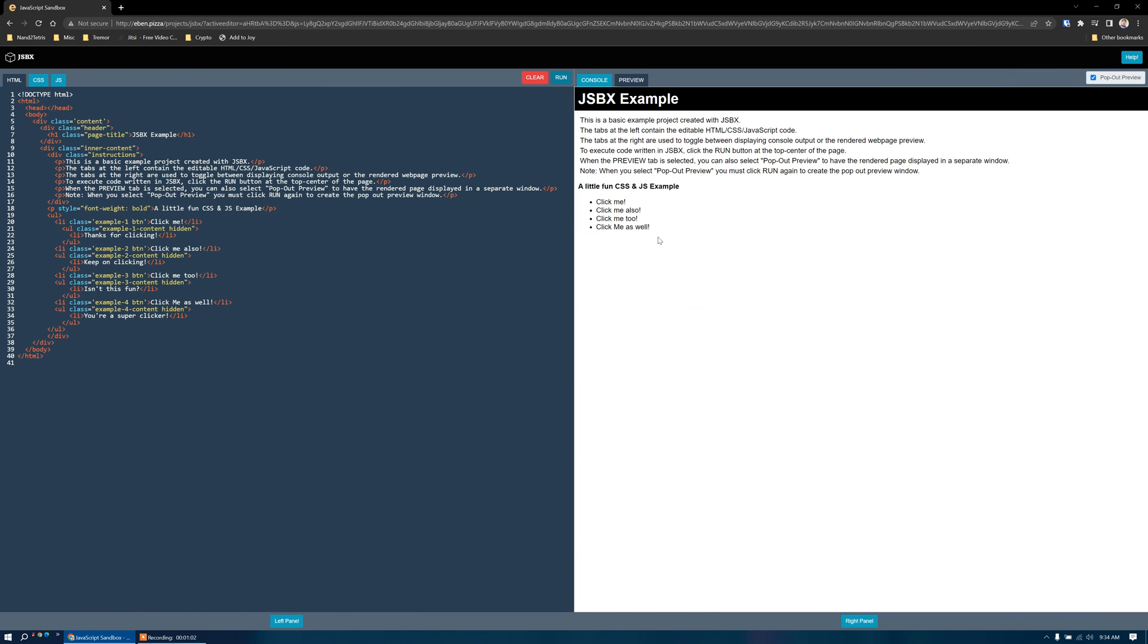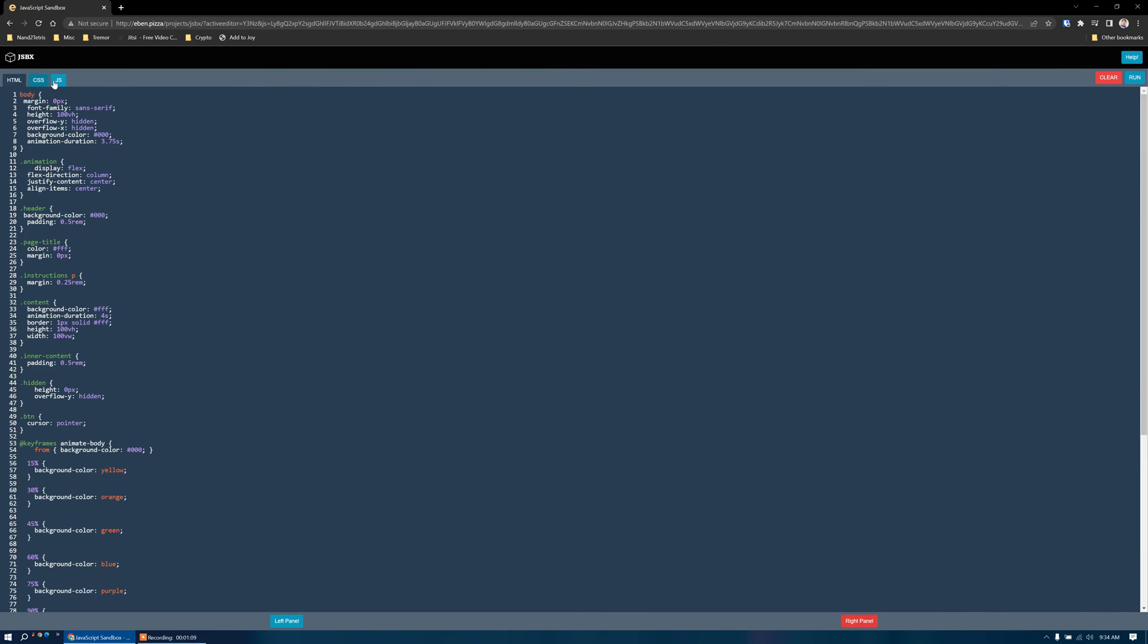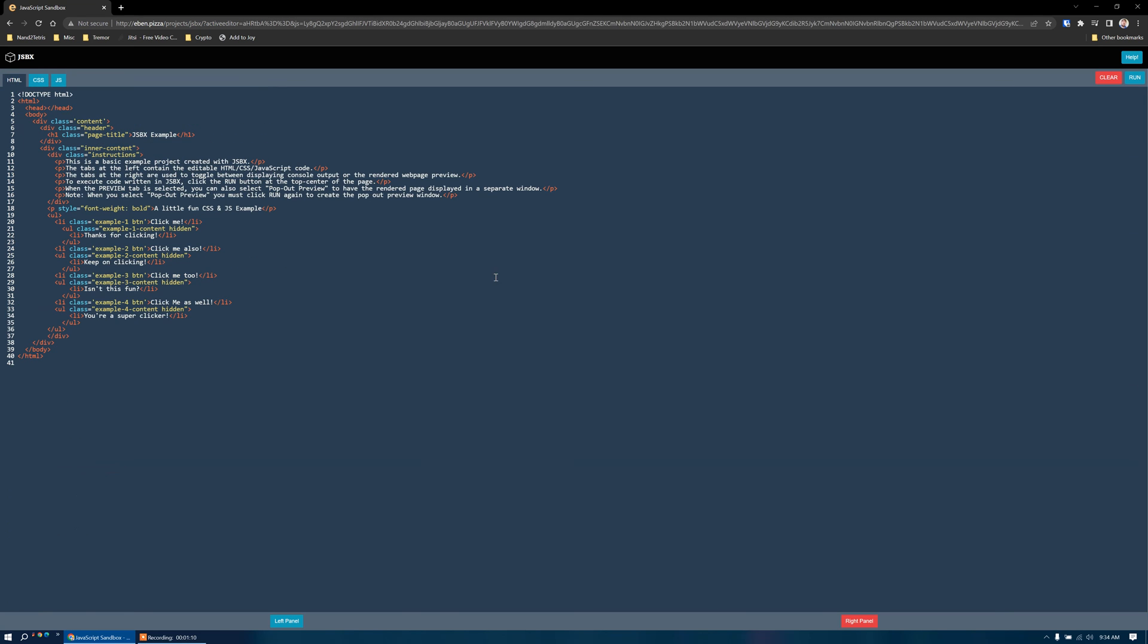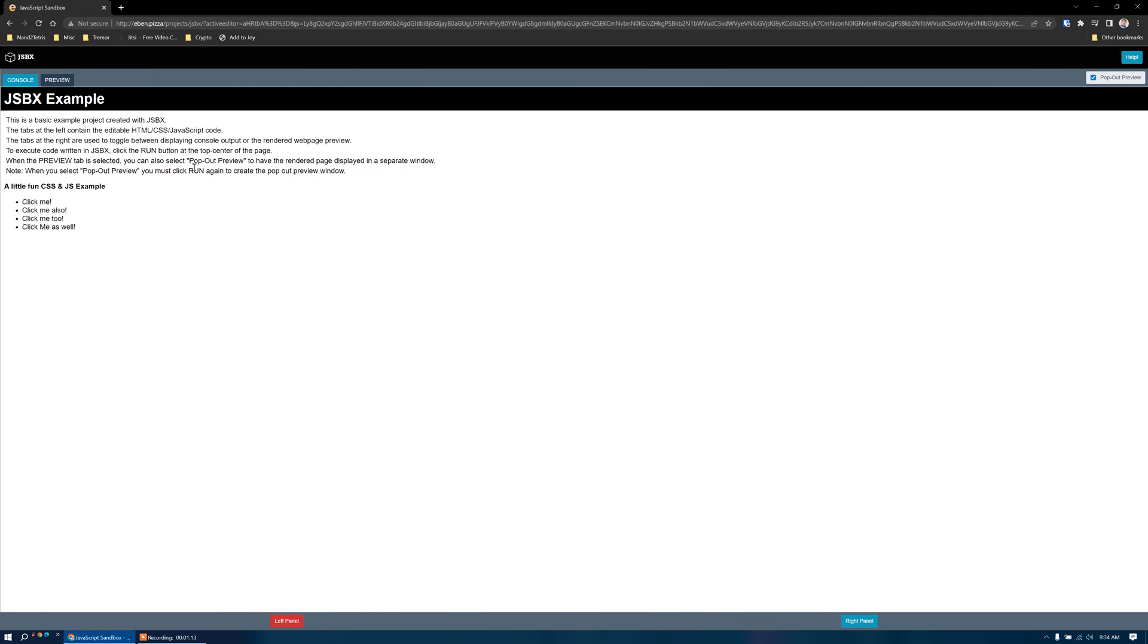While we're writing our code, we can also hide the right panel by clicking this button here, and now we have a full-size window to write our code in. Of course, we can also hide the left panel and just see the page that's rendered here.